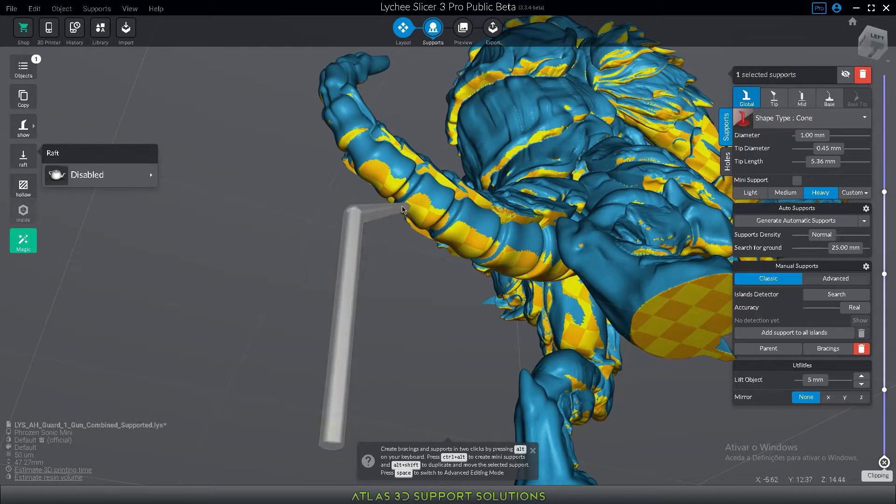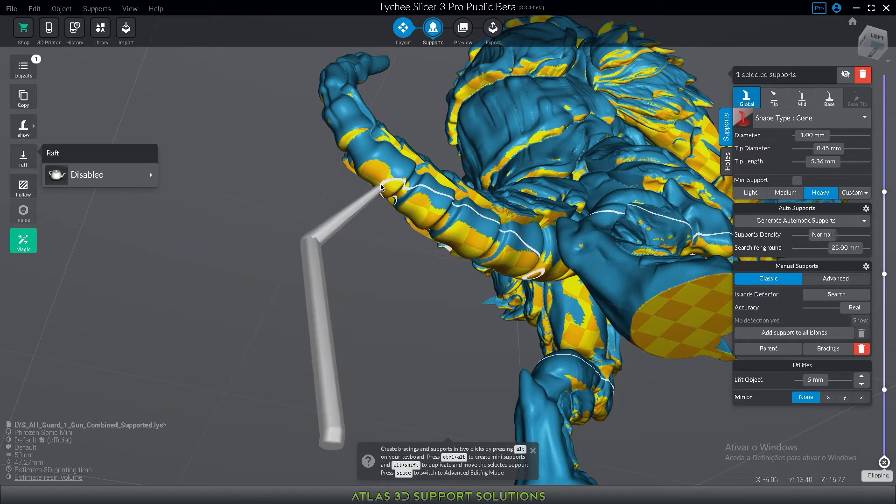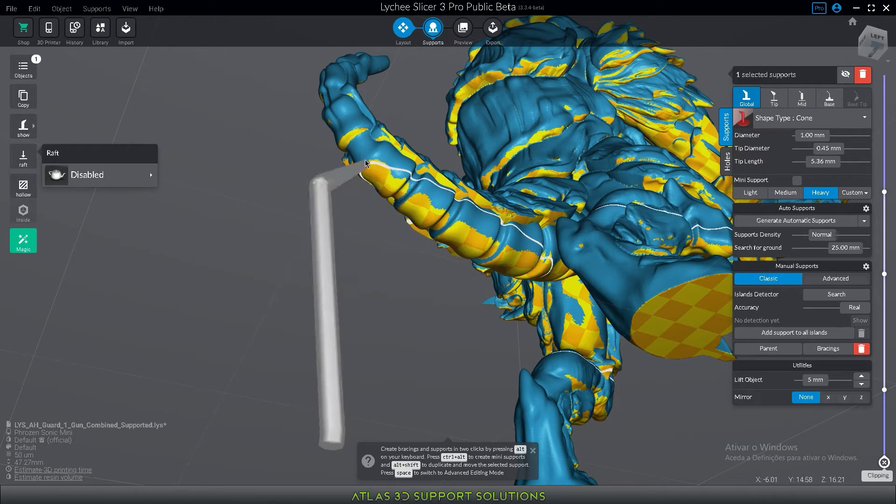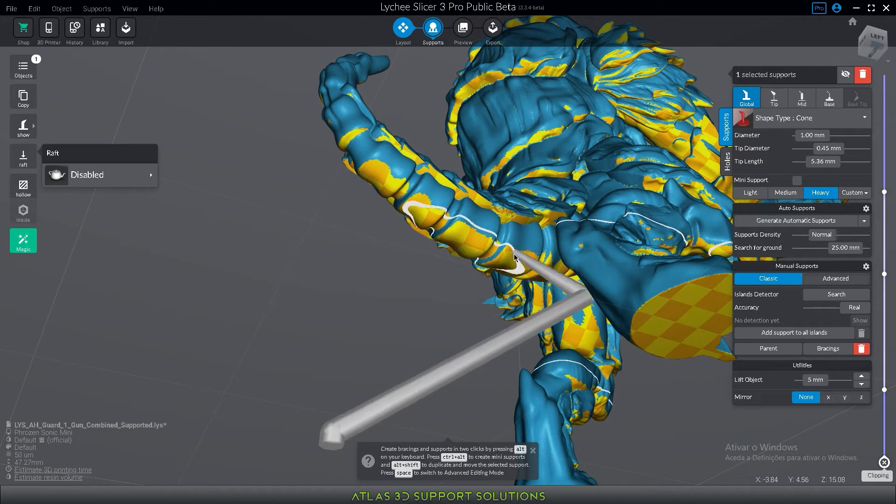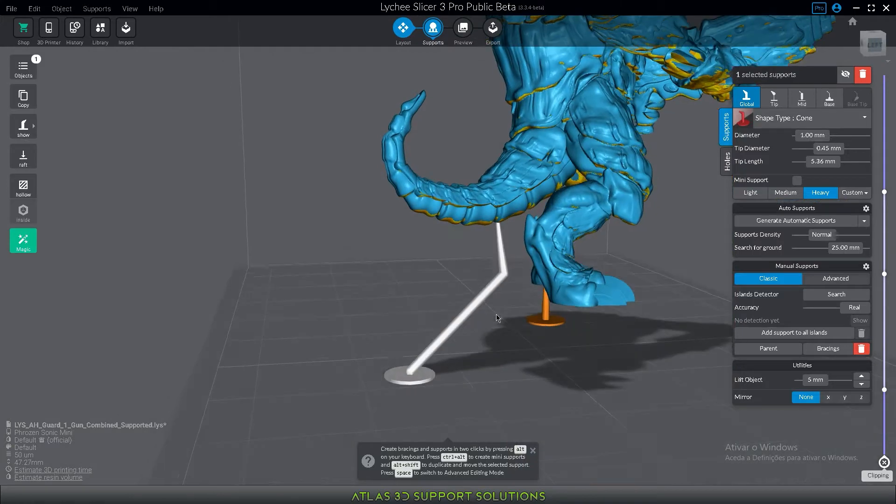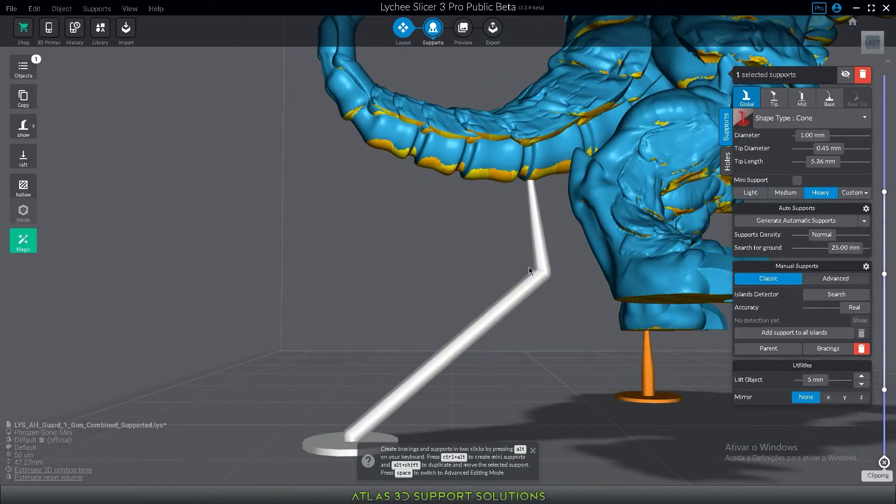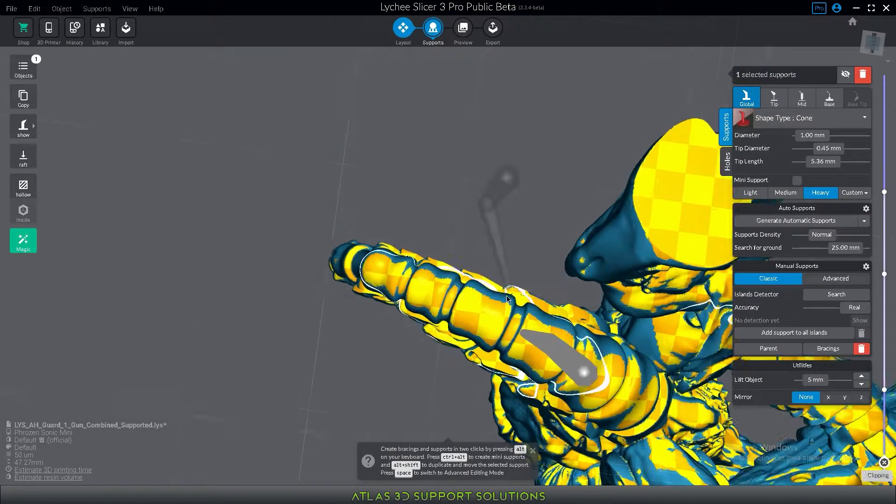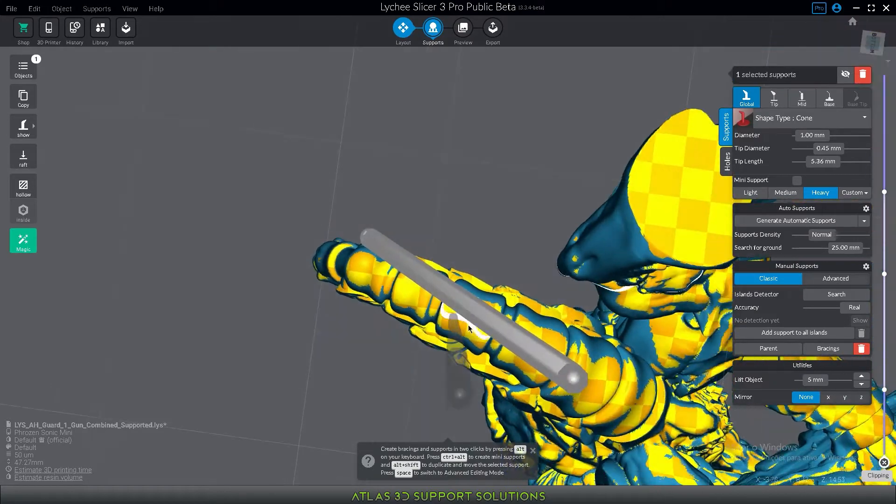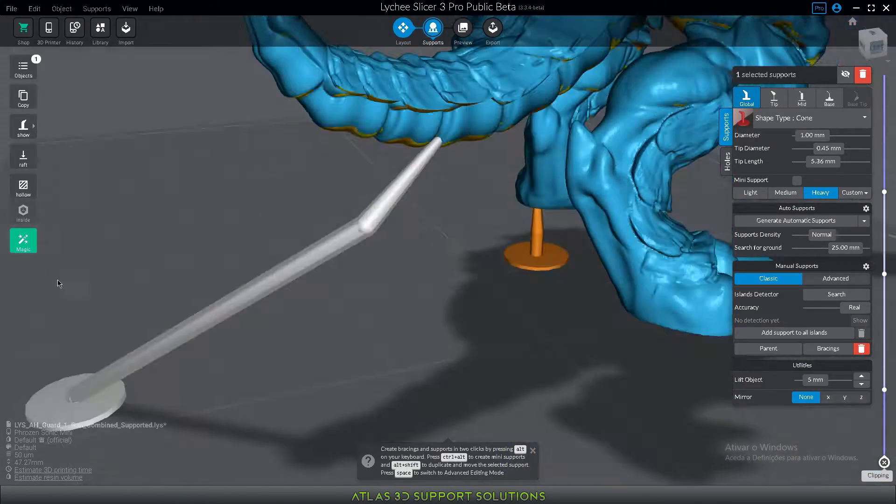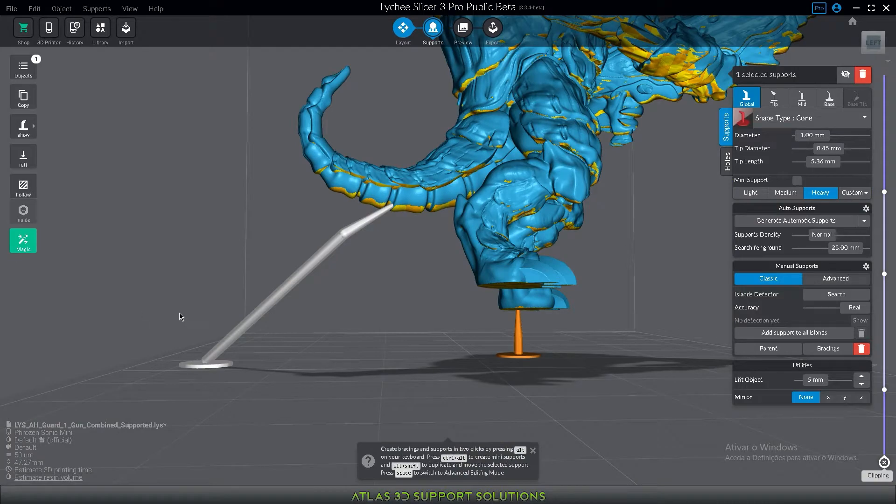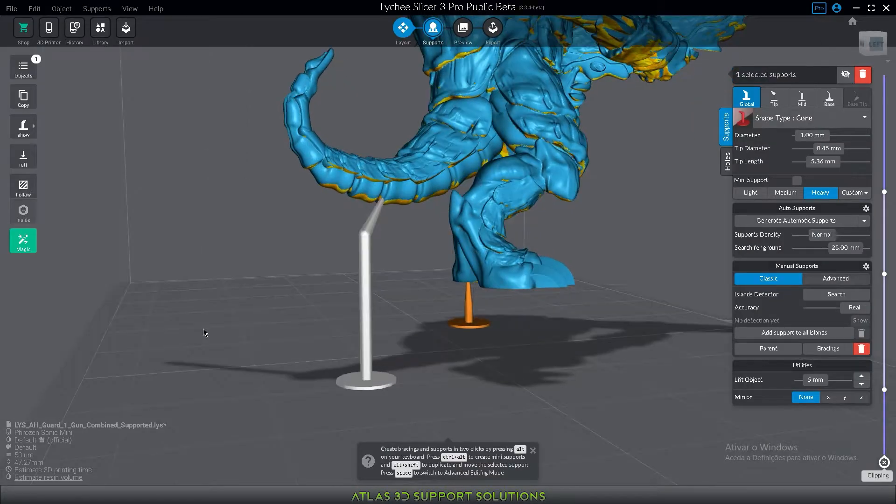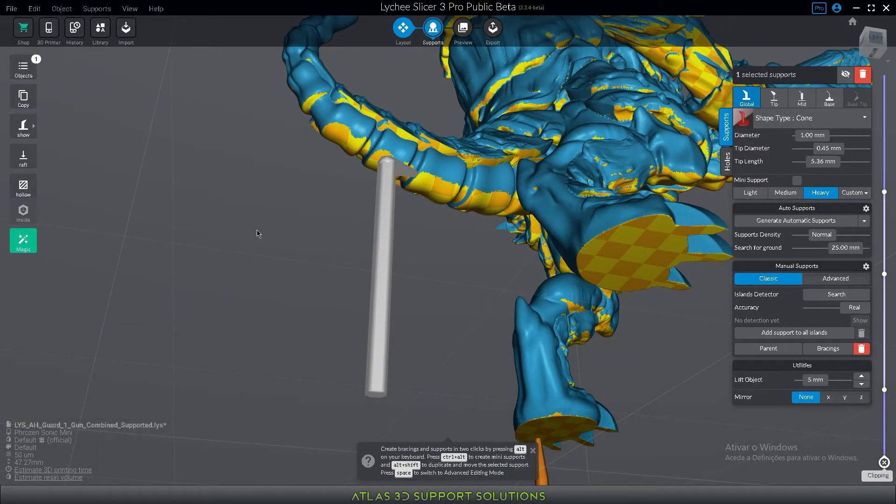So imagine that you are on your classic mode and you want to place your support like so and now it's leaning. Alt-R to the rescue again. And now you just move the bottom part to whatever place you want to. Alt-R. Alt-R is your rescue button.